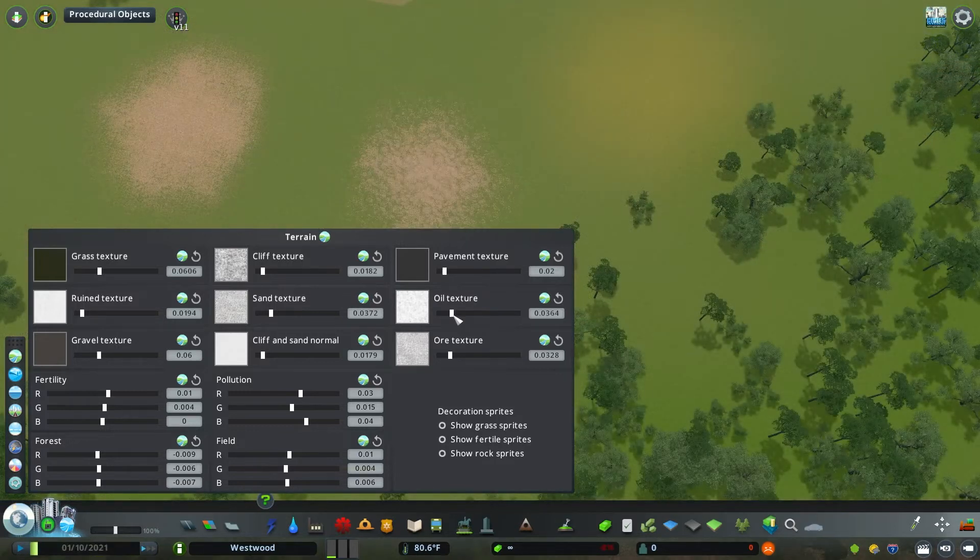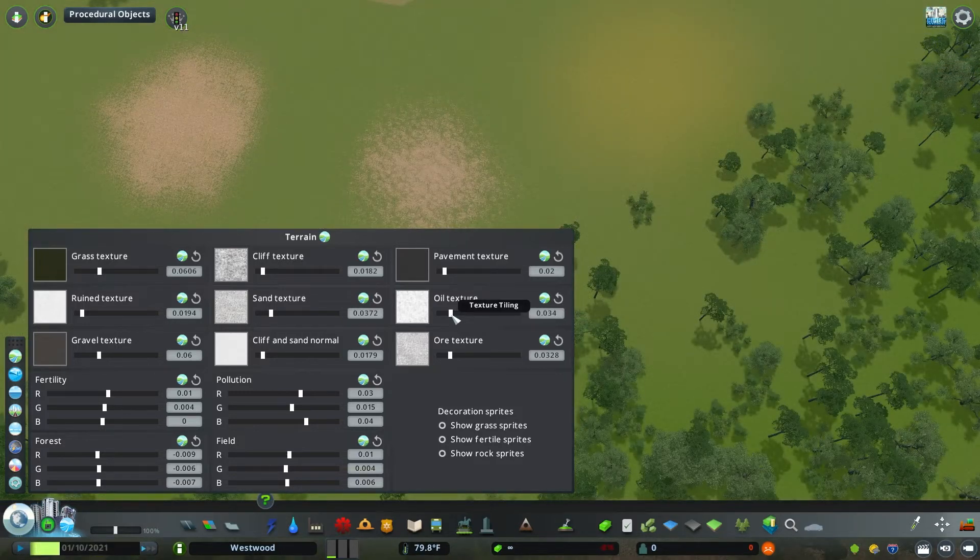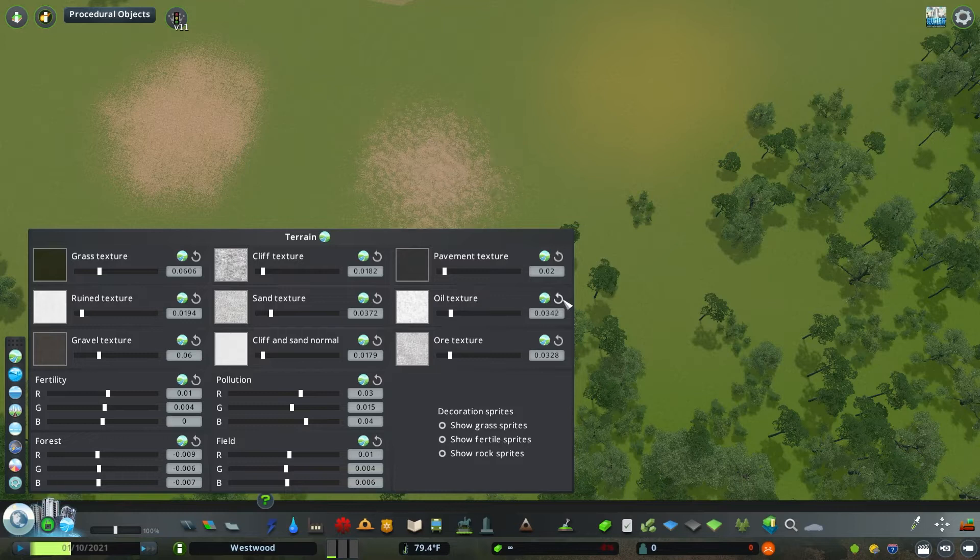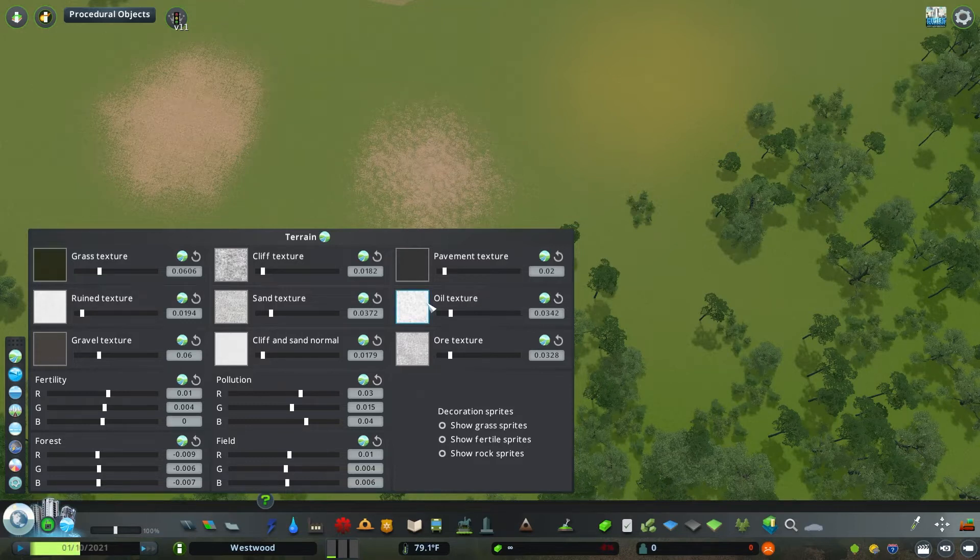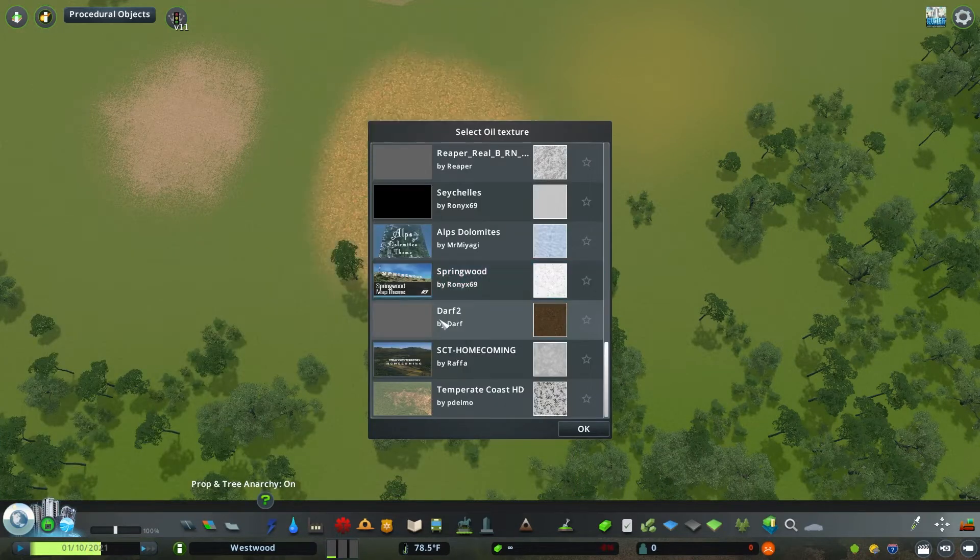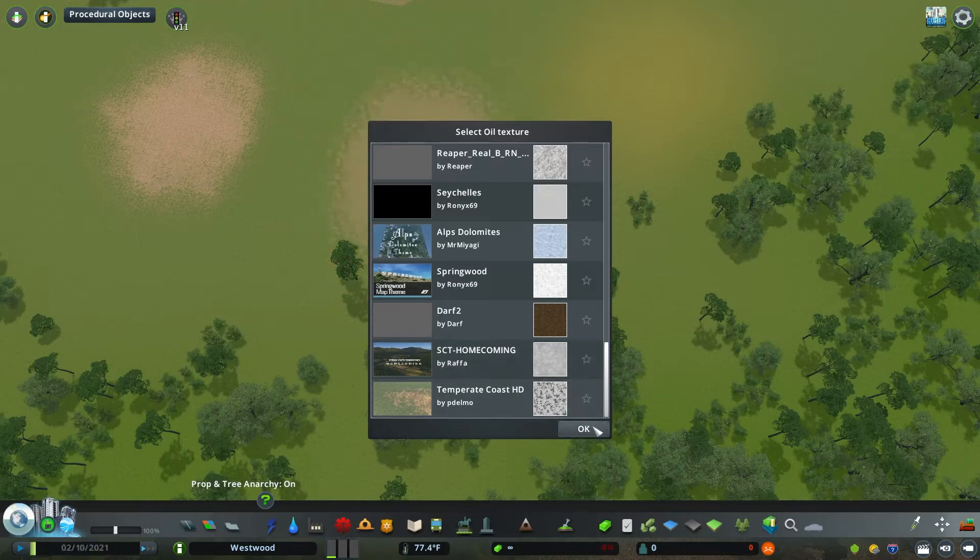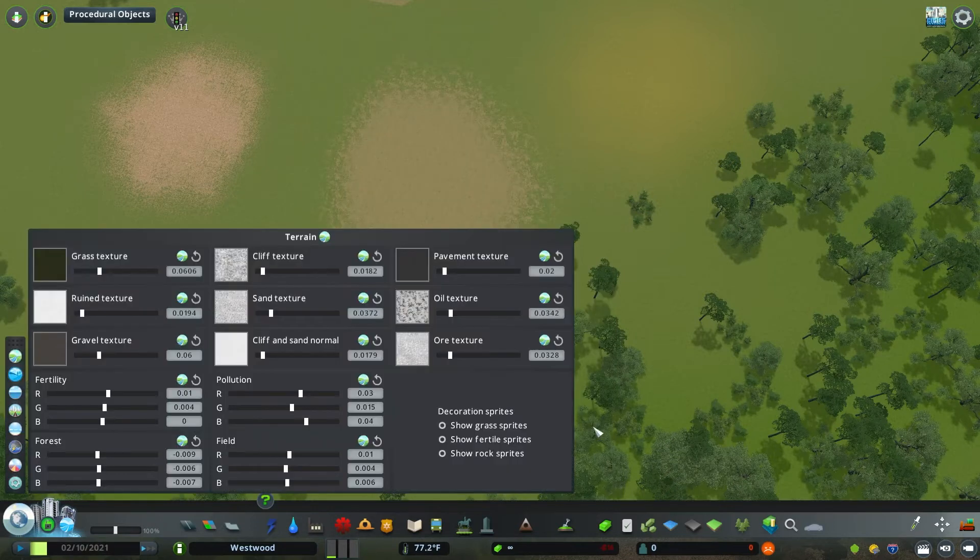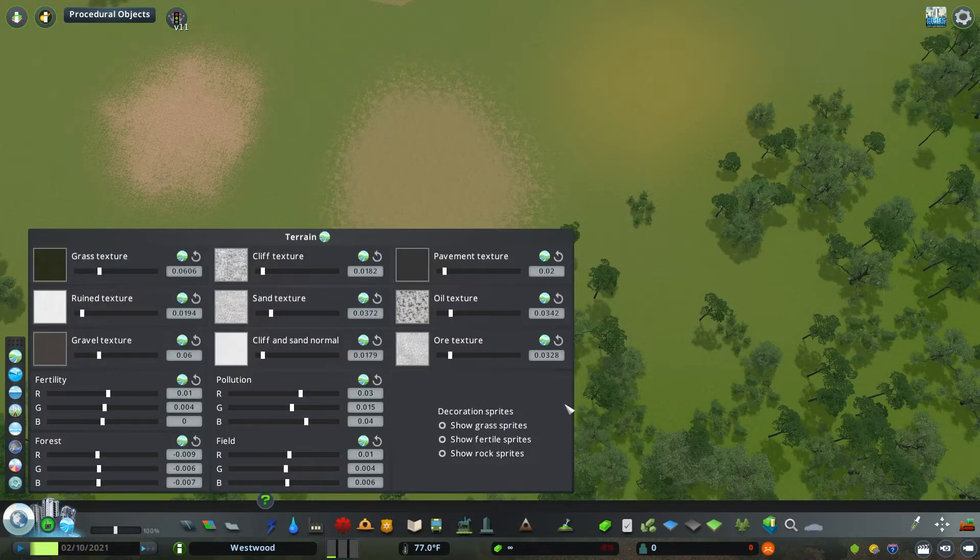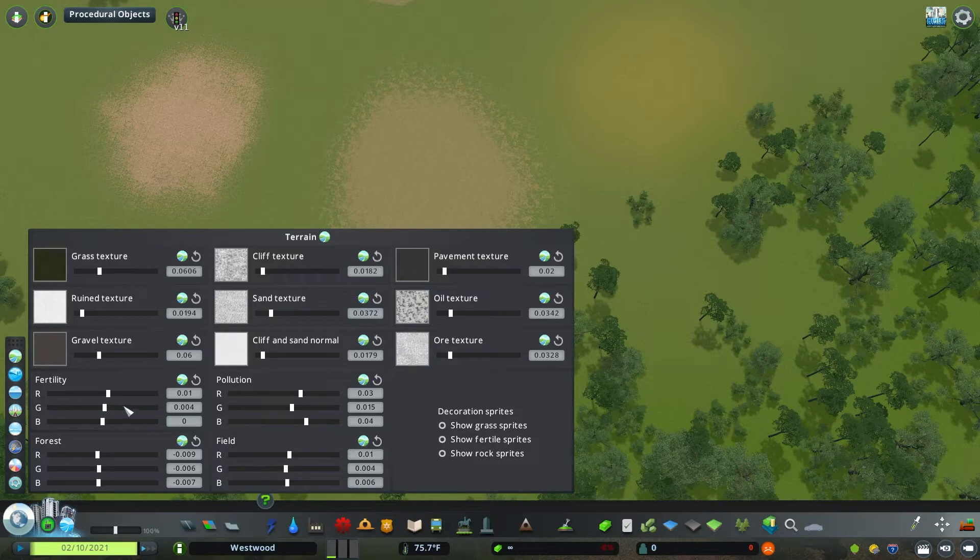Now, oil and ore can be really helpful as surface painter type elements. I'm not going to utilize these in the normal sense of like actually creating resource to mine or to extract. I'm using this so that I can create different textures on grass. This is similar to using gravel or ruined textures. It just creates like another color that you can use in your palette for your city.